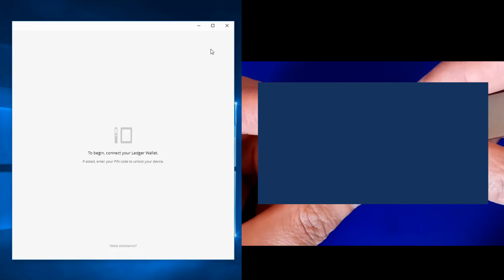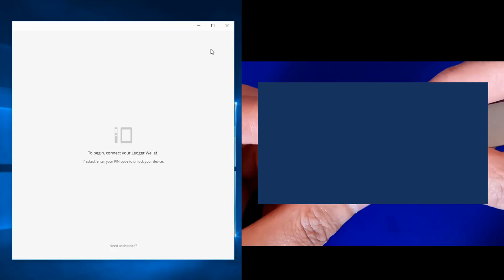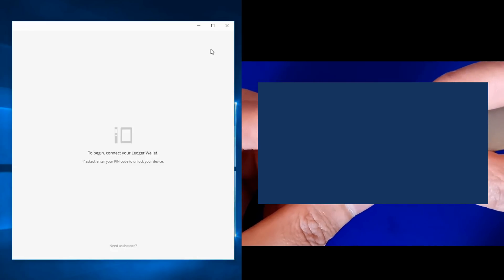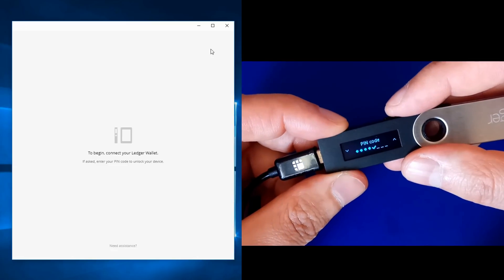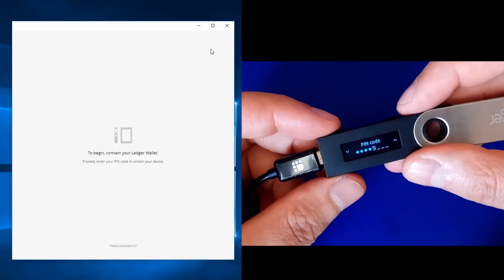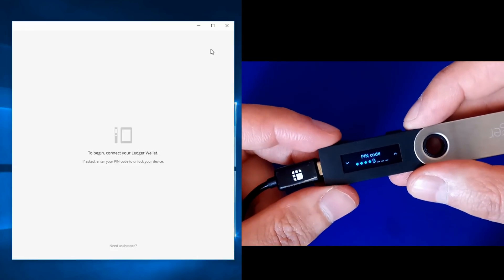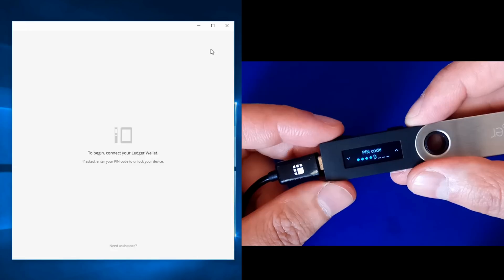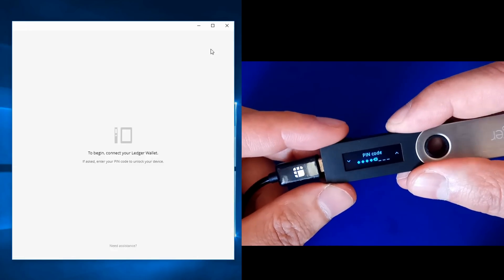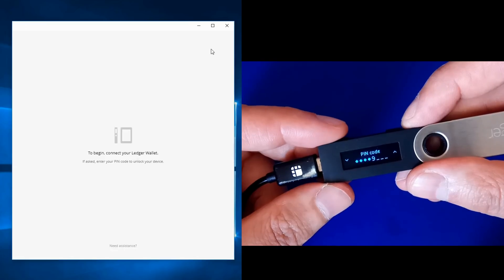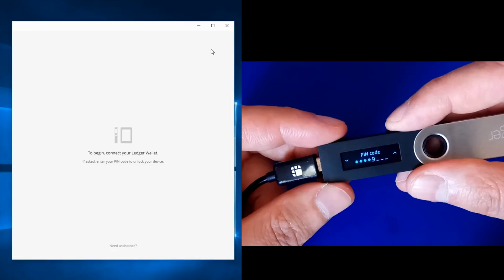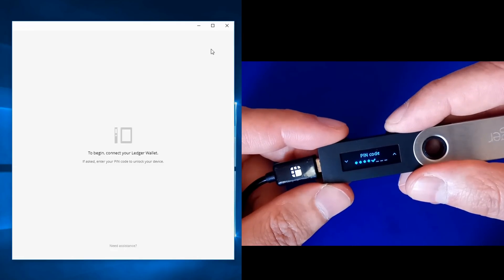Now we have to re-enter our PIN code. After the update, something has changed: before, when entering my PIN and reaching the fifth character, it immediately went to the confirmation sign. Now it shows a number, because you may have set a PIN with more than four characters. If you see a number, just scroll the menu until you reach the confirmation button and confirm.